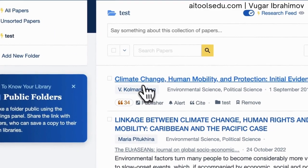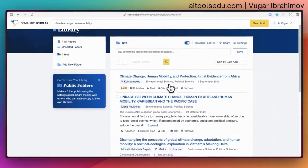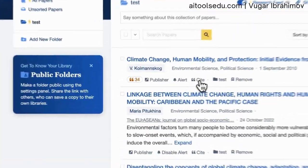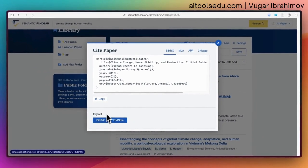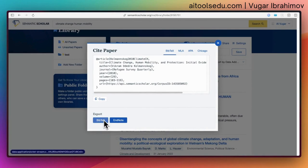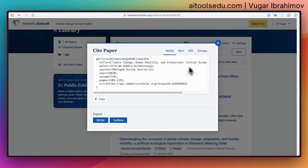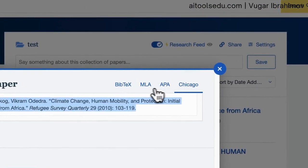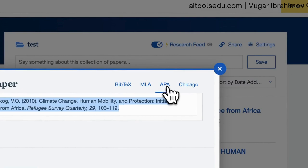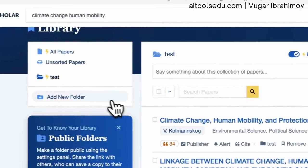What we can also do is use Cite and copy the citation. We can also export it as BibTeX, and then import that BibTeX into our reference manager — for example, if you are using Zotero, I use Zotero and I can import it there as well. You can also select the citation styles here: MLA, APA, and Chicago — only three are available.